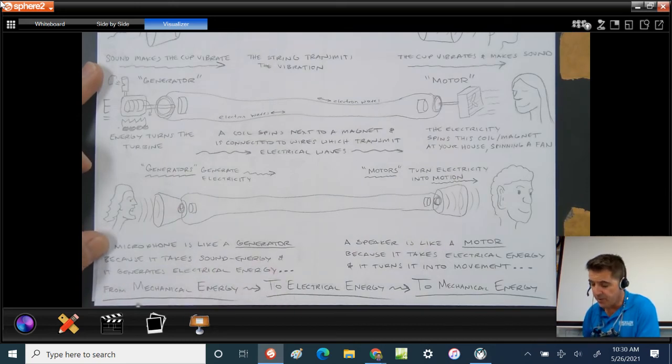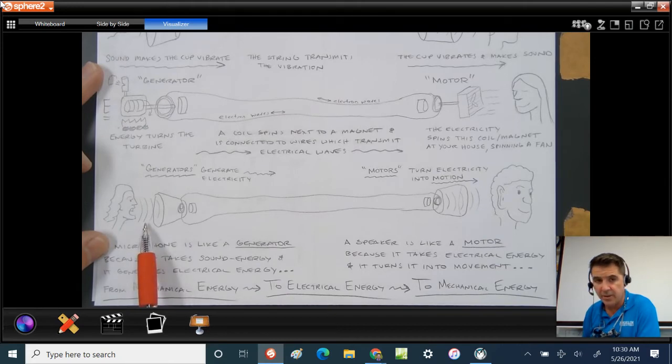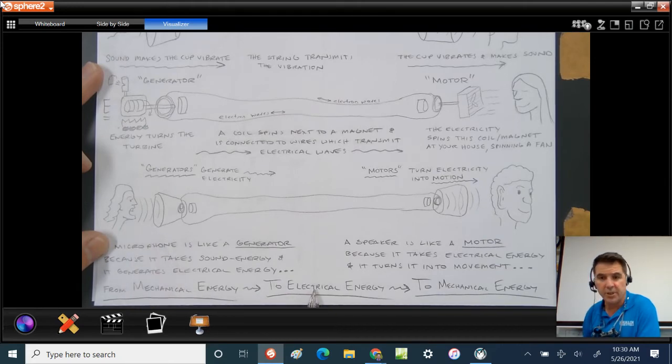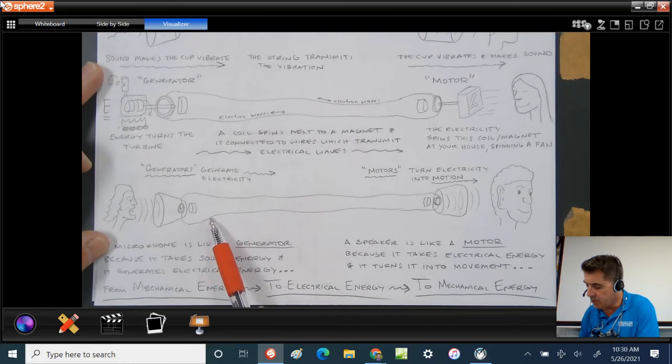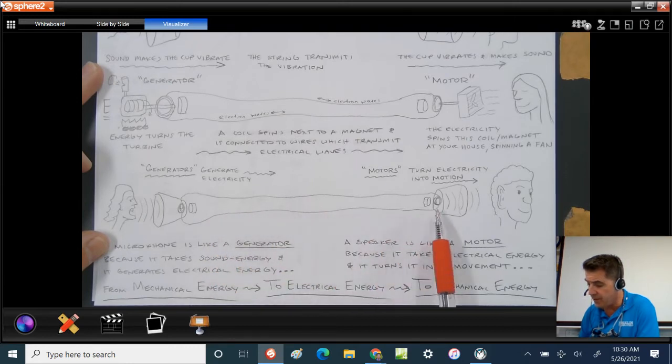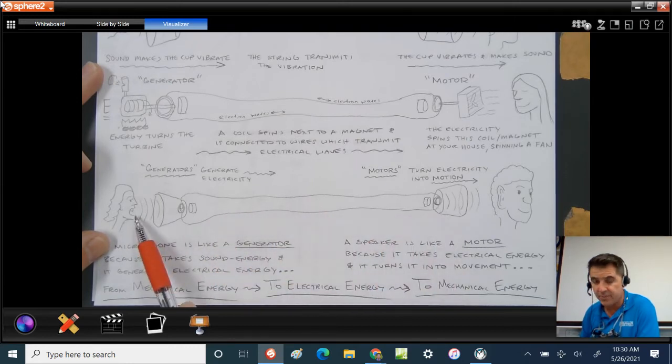This is mechanical energy, you speaking, and it's being turned into electrical energy. Now let's follow it. The electrons go in waves through the wires in the same pattern that you spoke.